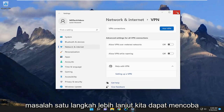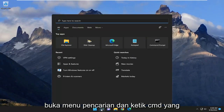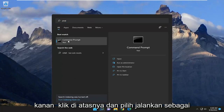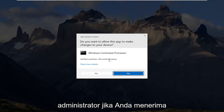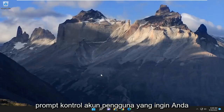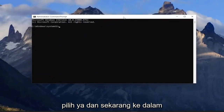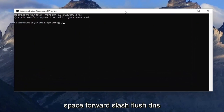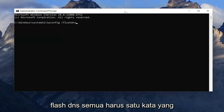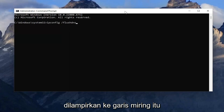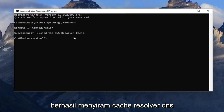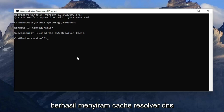One further step we can try: close out of here, open up the search menu and type in CMD. It should come back with Command Prompt — right click on it and select Run as Administrator. If you receive a User Account Control prompt, select Yes. Into this elevated command line window, type in ipconfig /flushdns — flush DNS should all be one word attached to that forward slash. Hit Enter on your keyboard, and it should come back with Windows IP Configuration: Successfully flushed the DNS resolver cache.